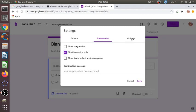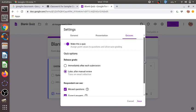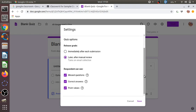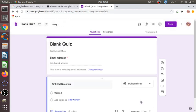Under 'Quizzes', in 'Make this a quiz', there are two options for releasing grades. I use the second option — 'Release grades later after manual review'. Once all students submit their responses, and after the time limit closes the form, the teacher can review and then release the scores. Once scores are released, students can see which questions they missed, the correct answers, and the points they scored.